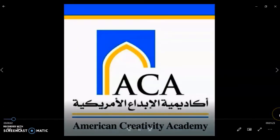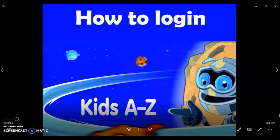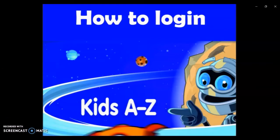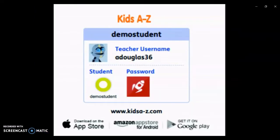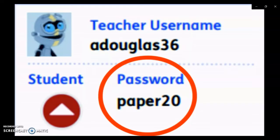Welcome ACA parents. This video will show you how to log into RAS Kits on both a PC or laptop and a tablet. Your teacher will be providing you with a teacher username and password, either a symbol or a word that you have to type in.